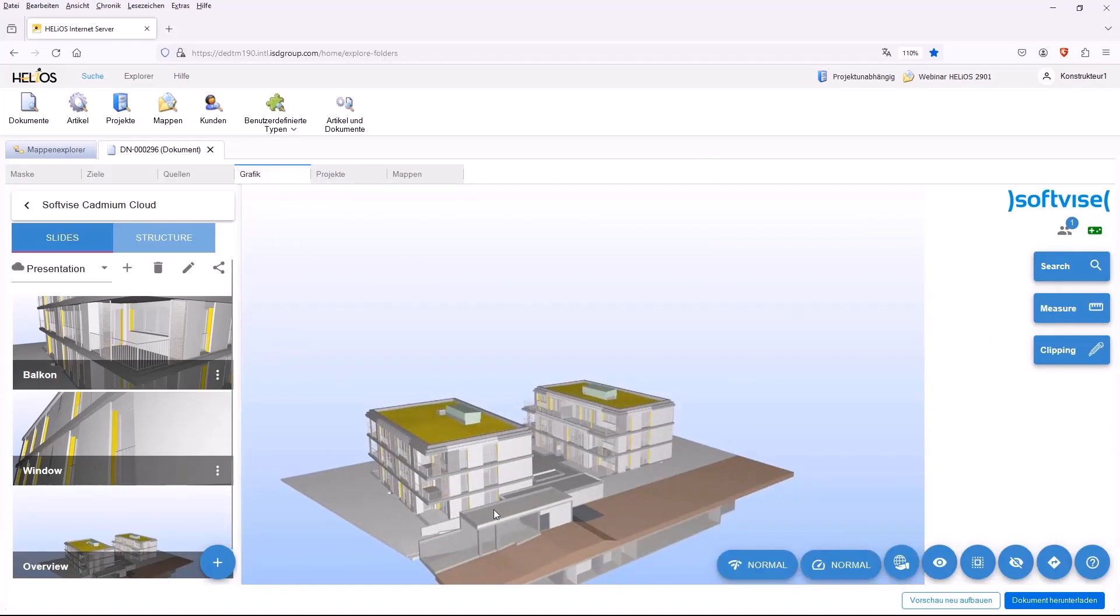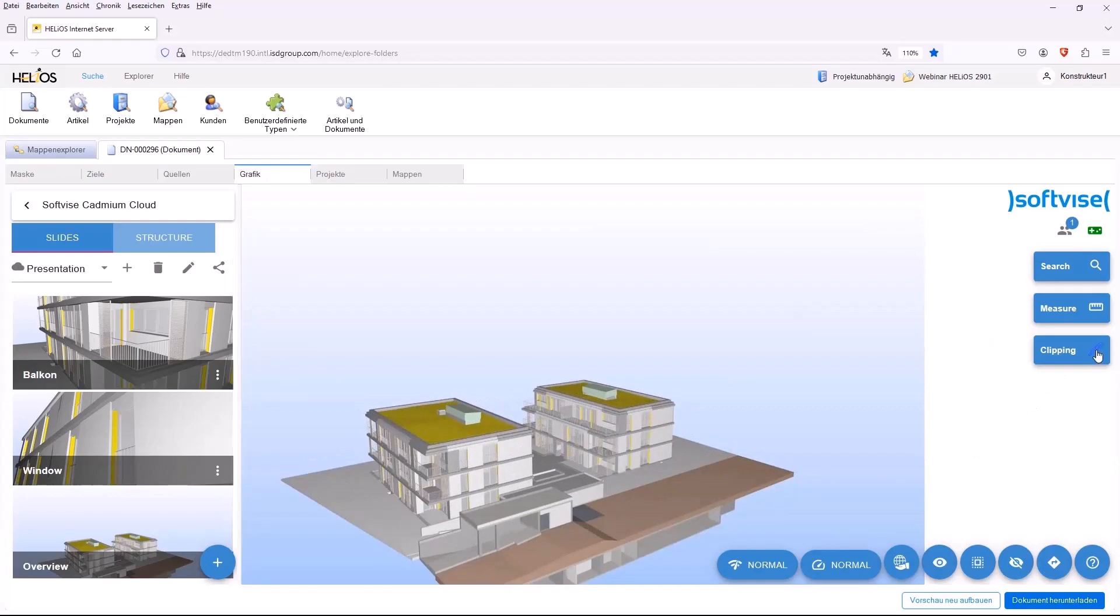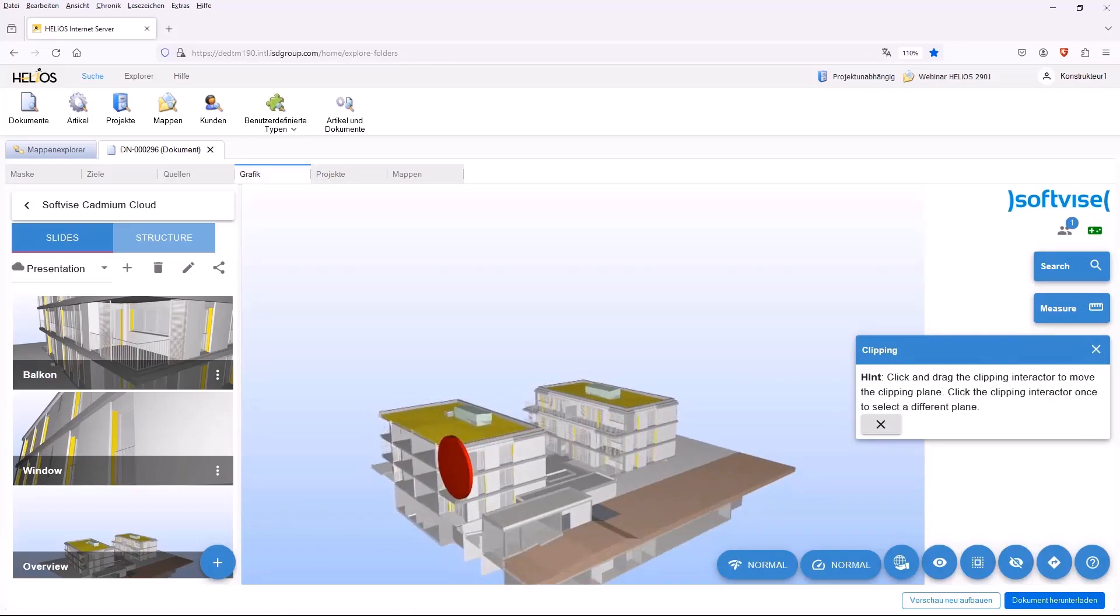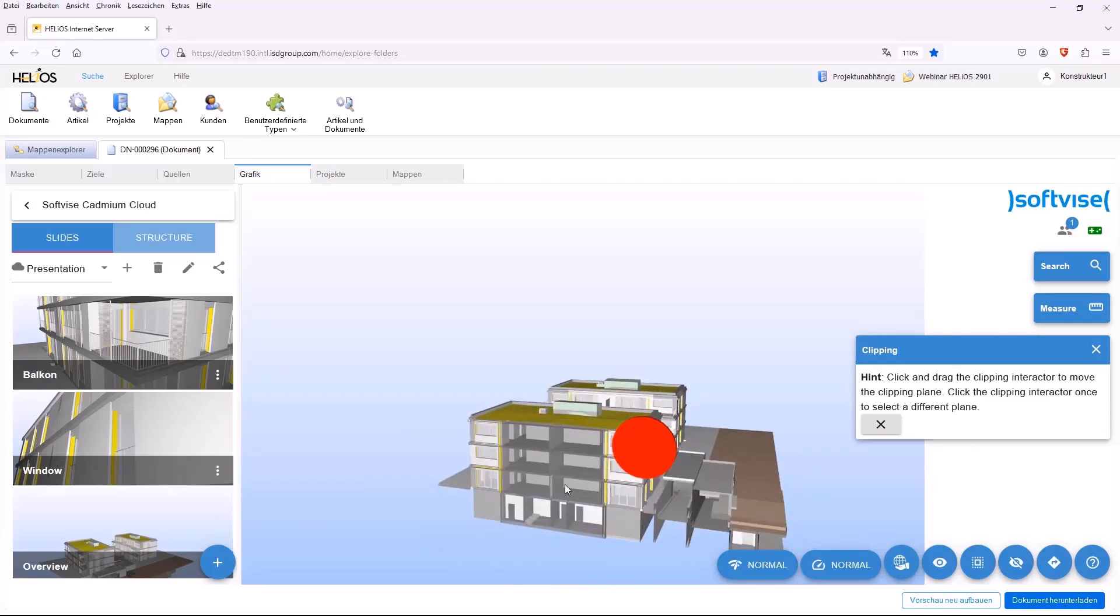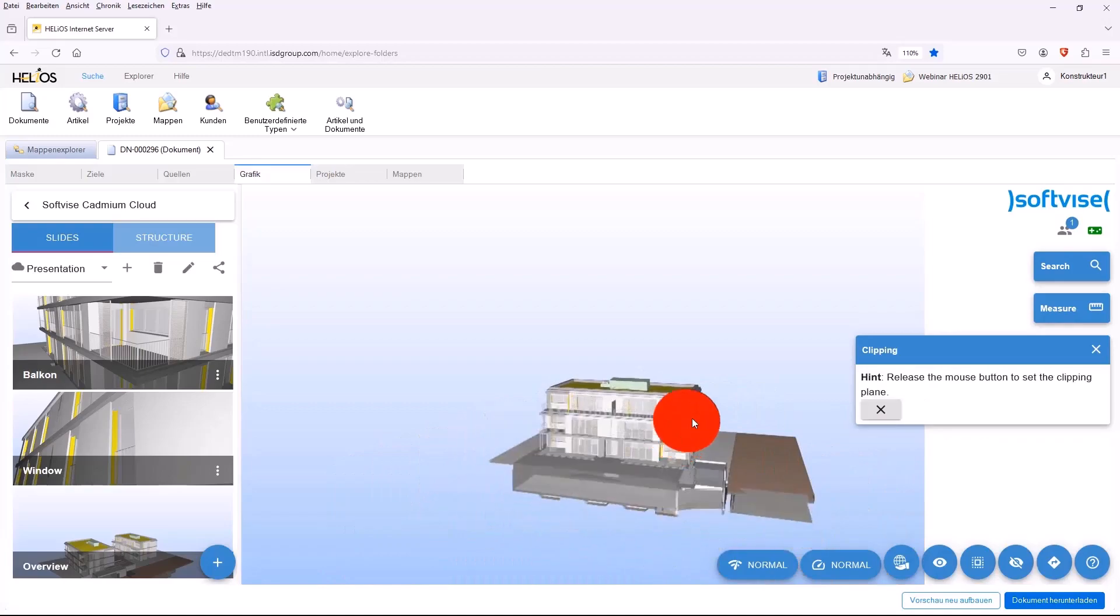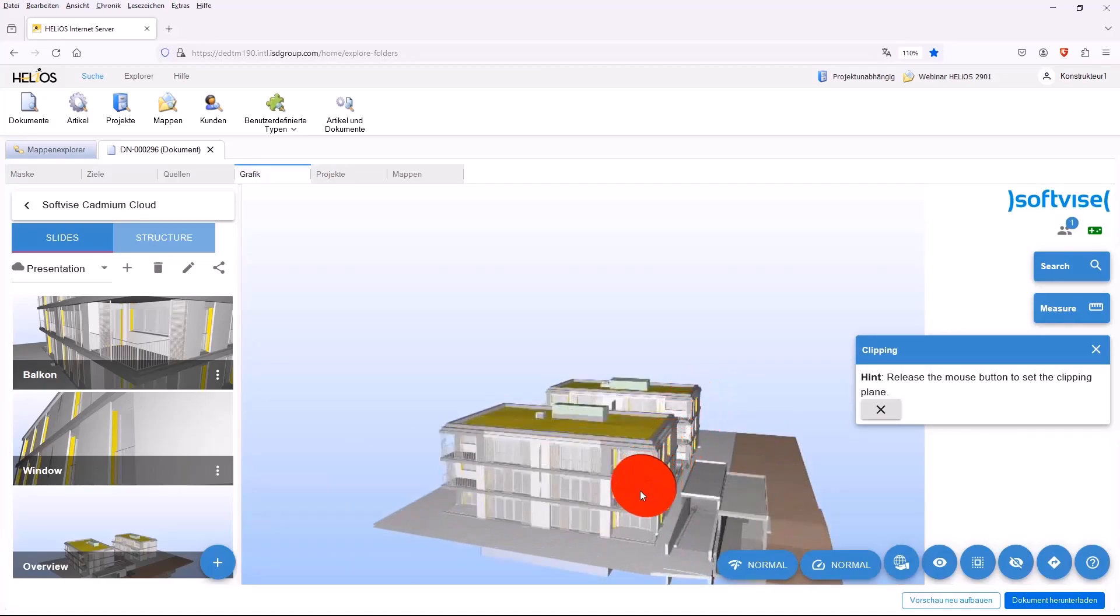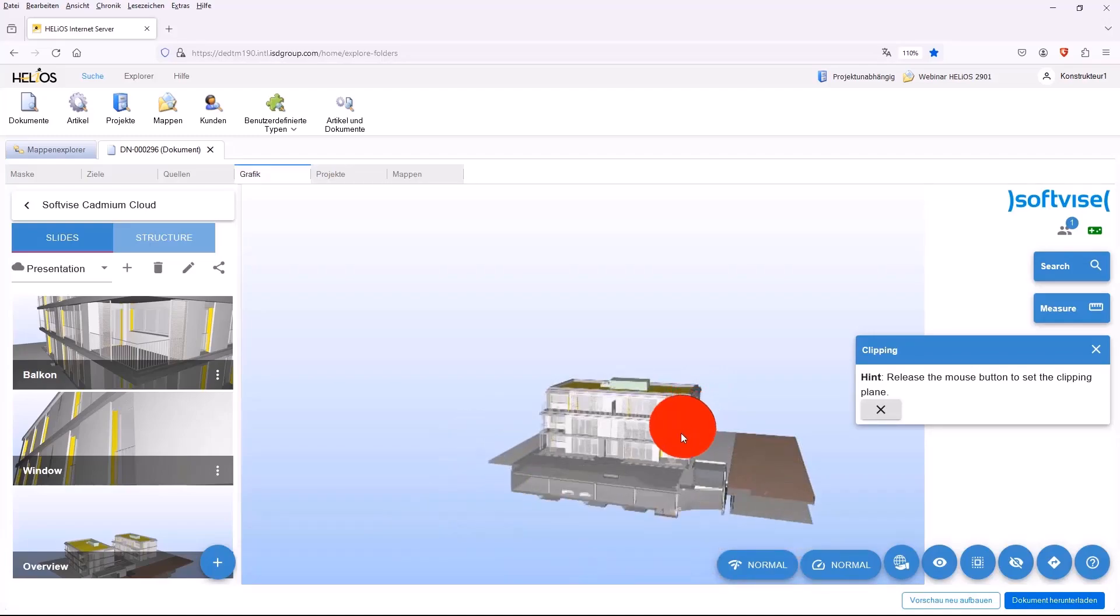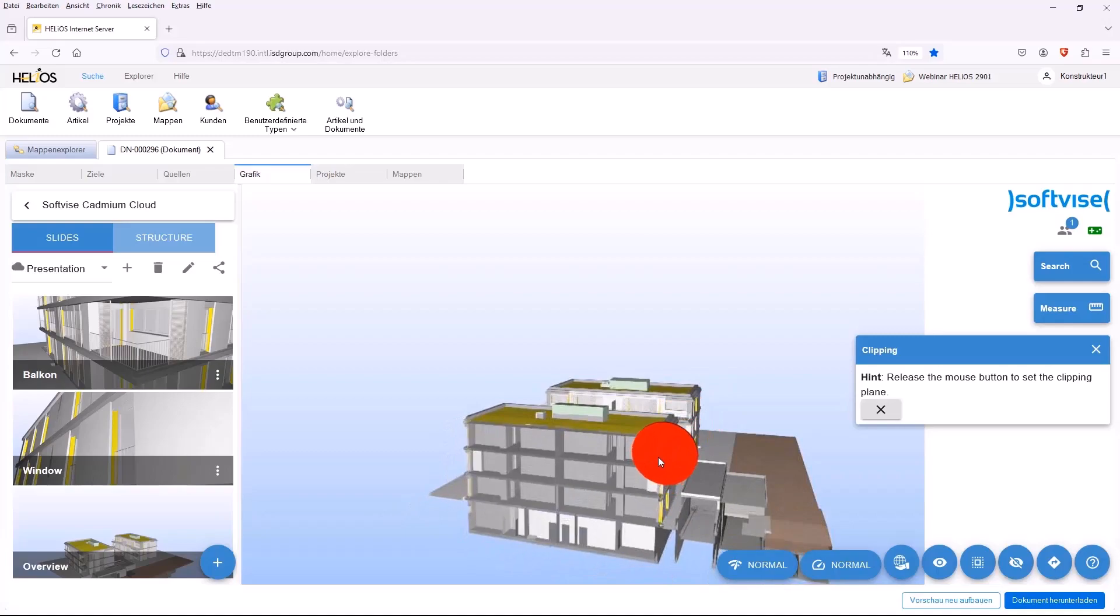You can also use the so-called clipping function to cut the entire model and then move and rotate through the cut accordingly. Here, you can set the cut in horizontal and vertical direction as desired and then view the entire model exactly from the inside.